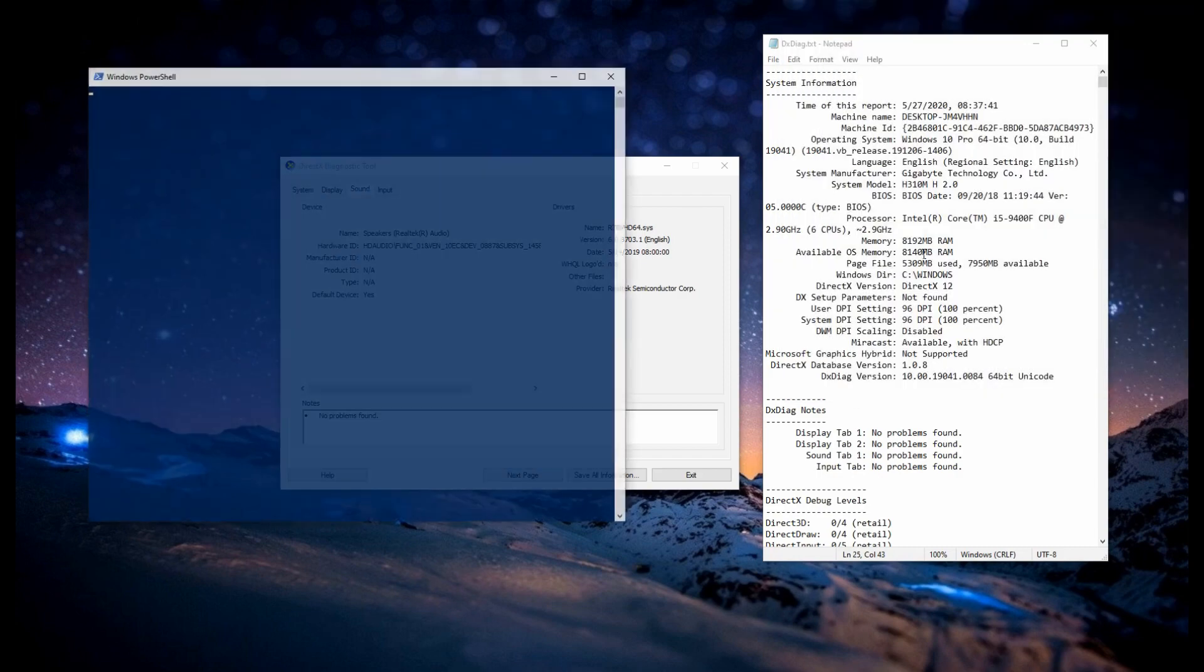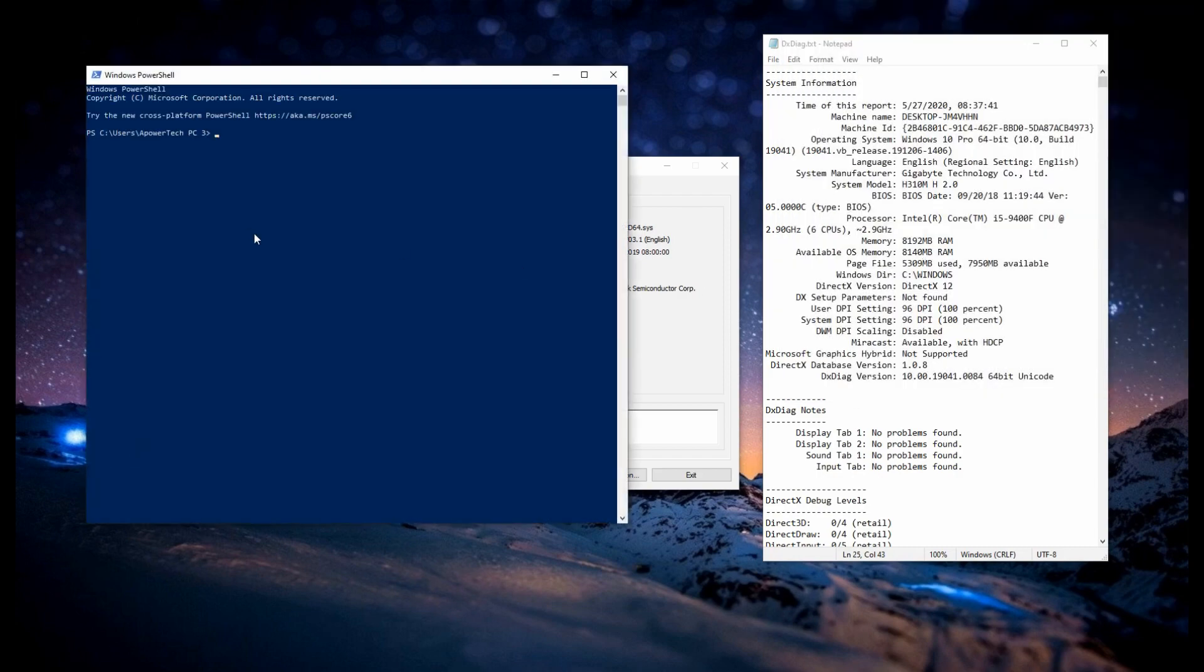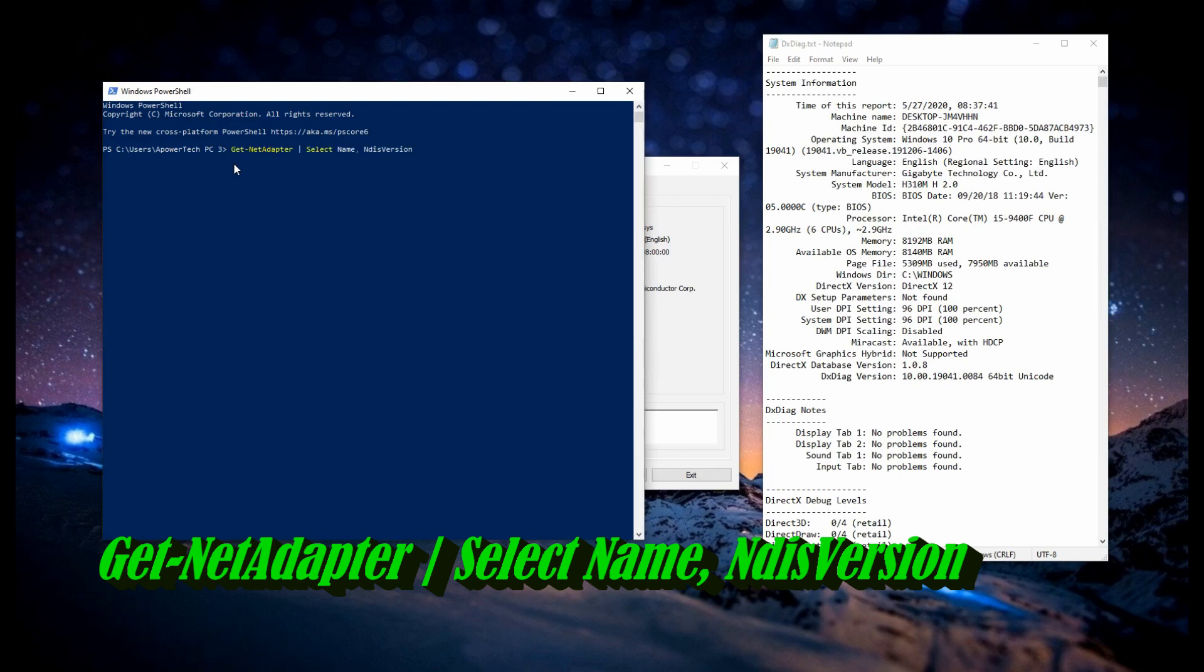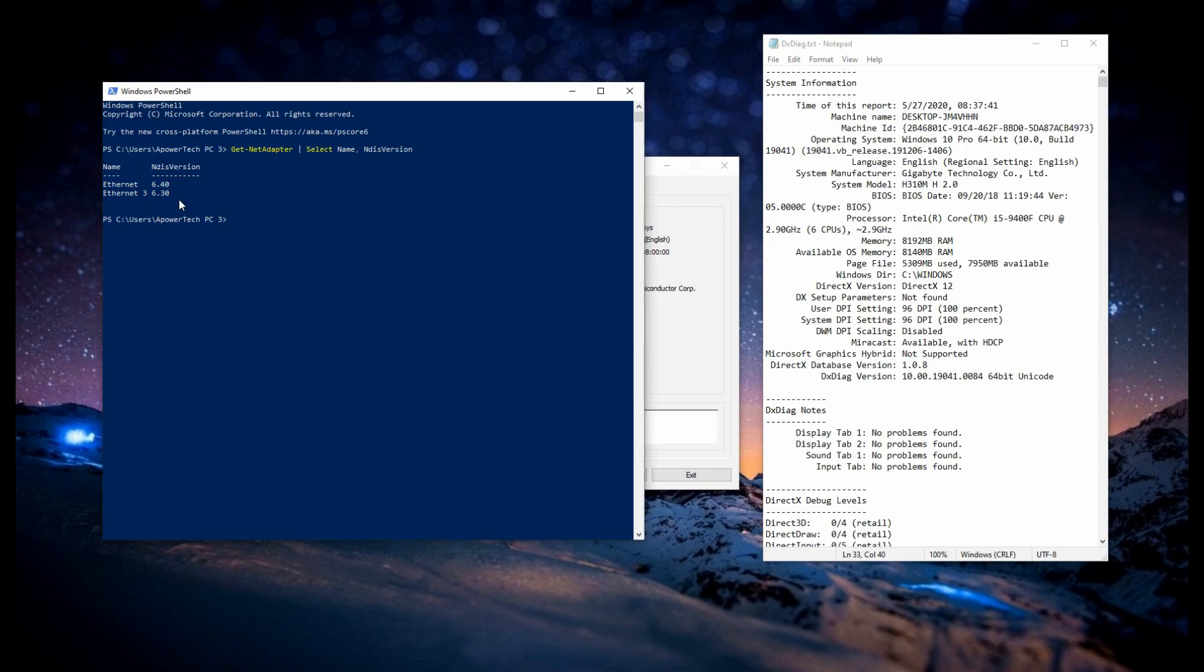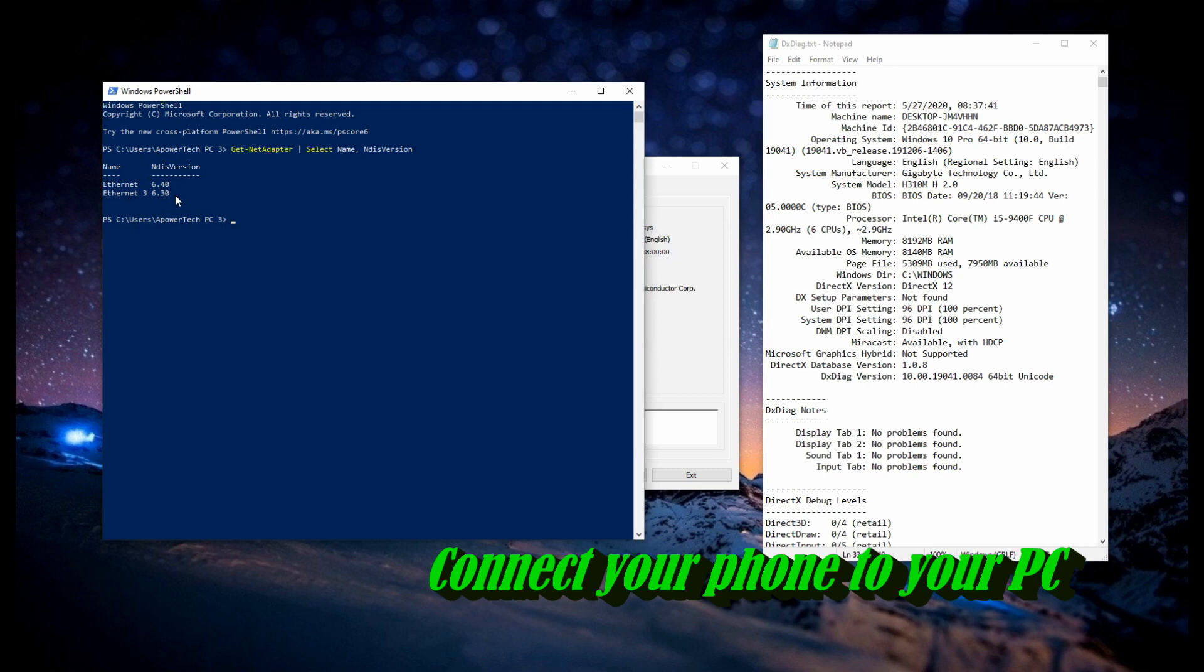From there, you have to type in something to verify the version. Now, type what you see on the screen. Then click Enter. On this part, make sure it's 6.40 and up. From there, you can proceed connecting.